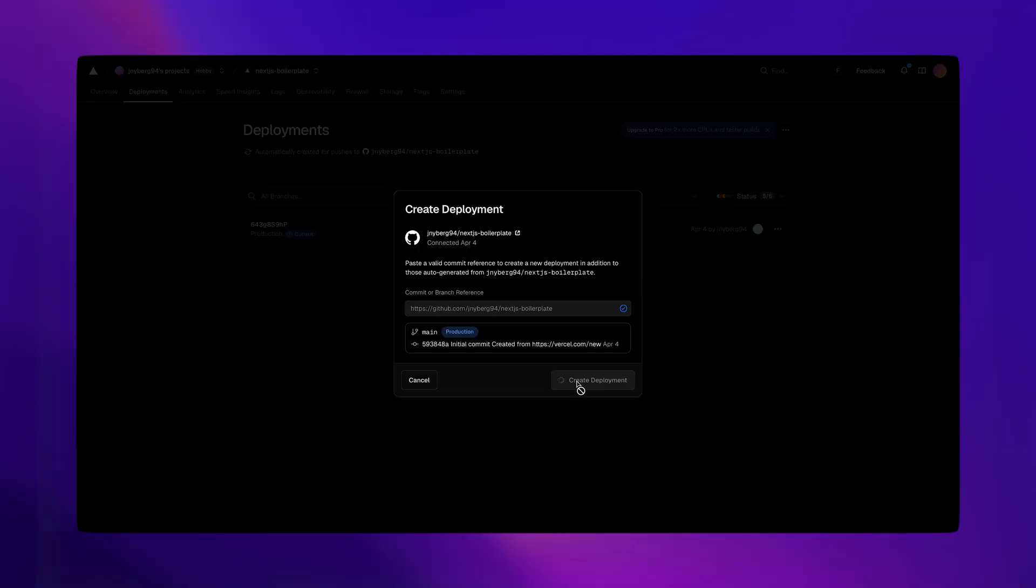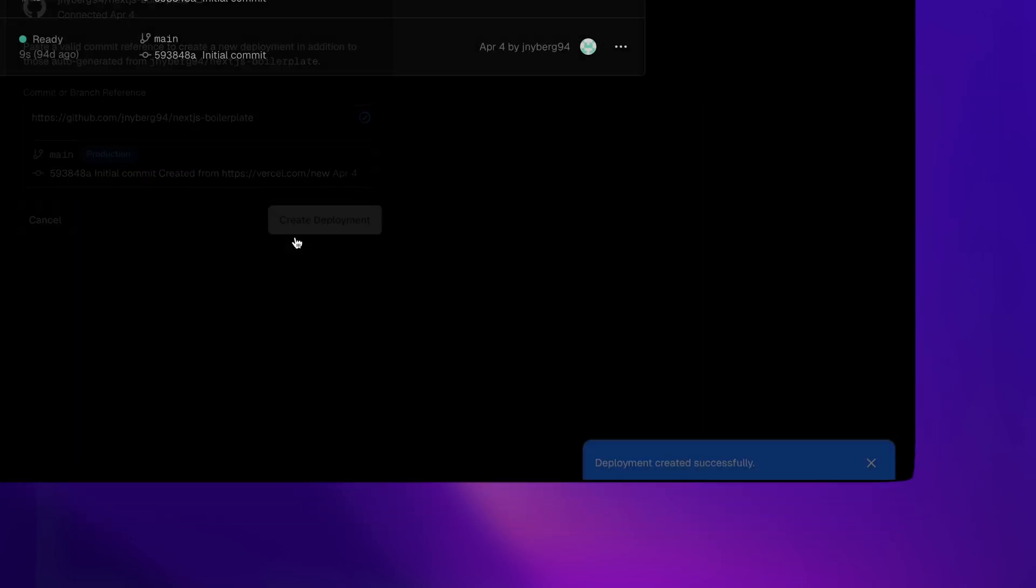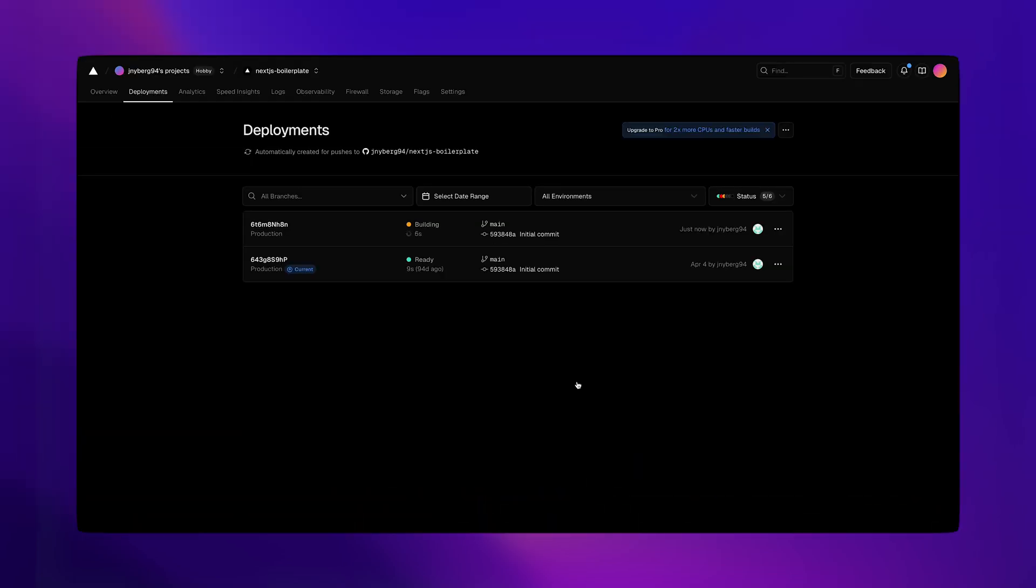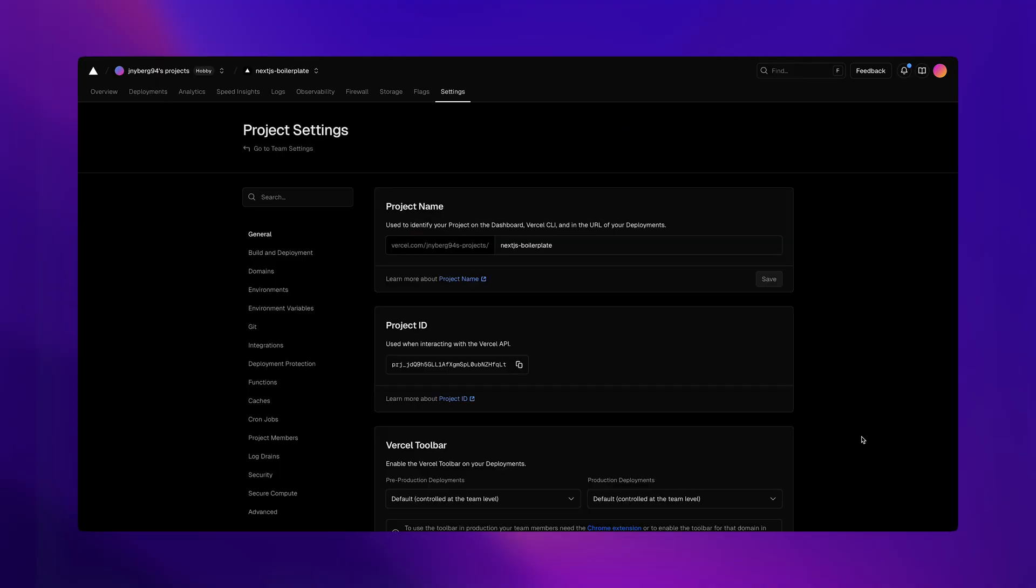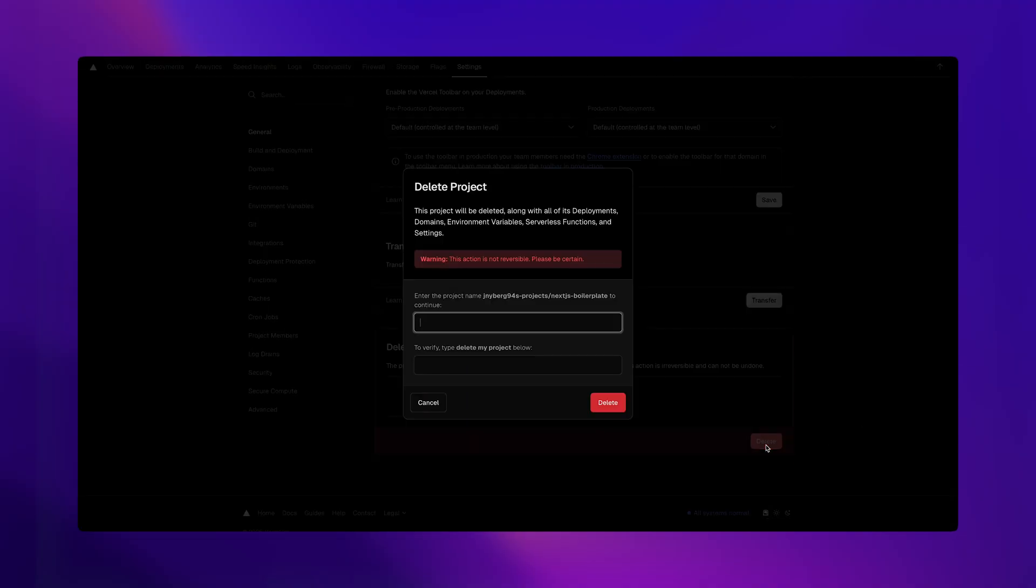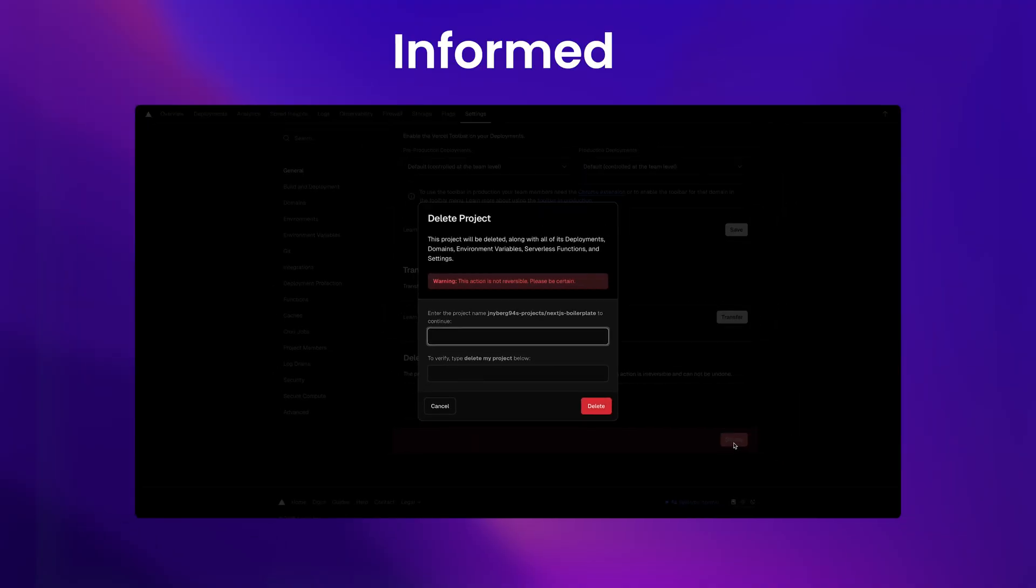Or take Vercel. When you deploy a project, you're not just guessing if it worked. Immediately, you get a notification about the build status, so users are never left guessing. These aren't just UI details. They're design decisions that keep users informed and in control.